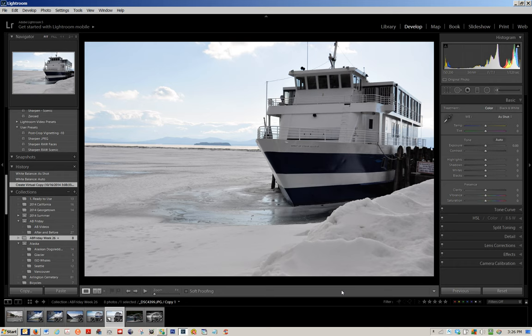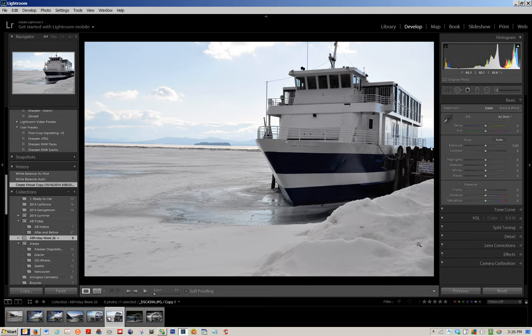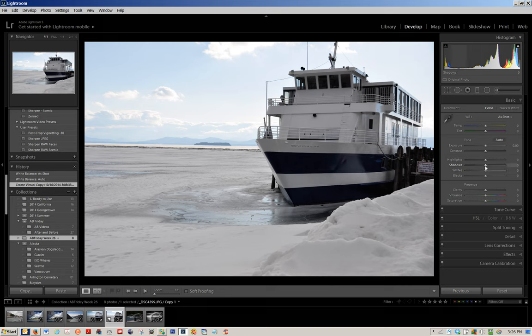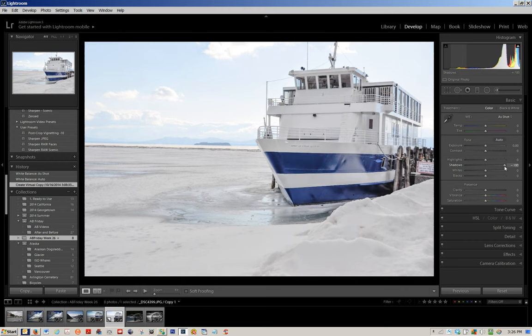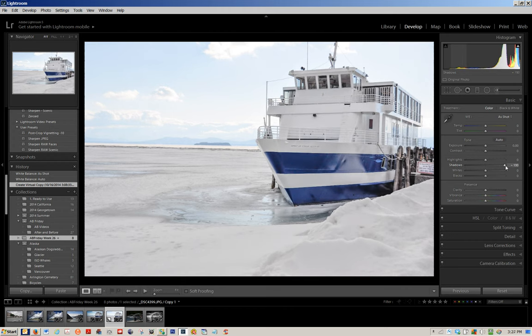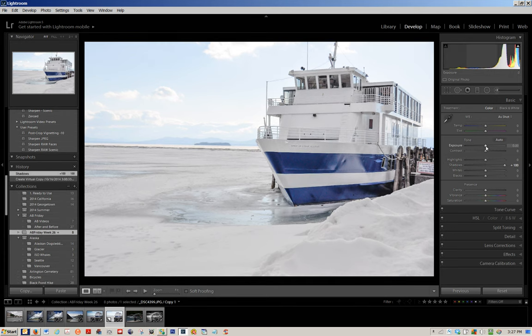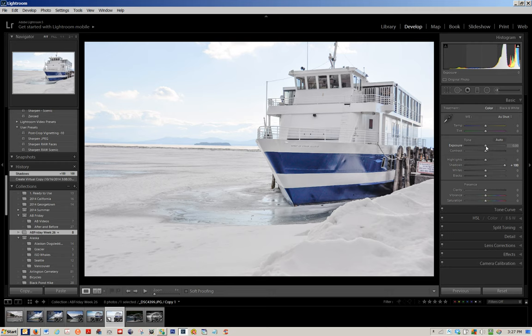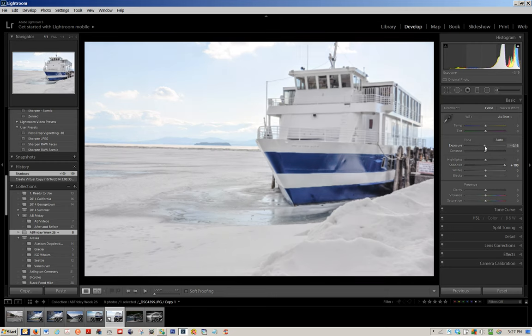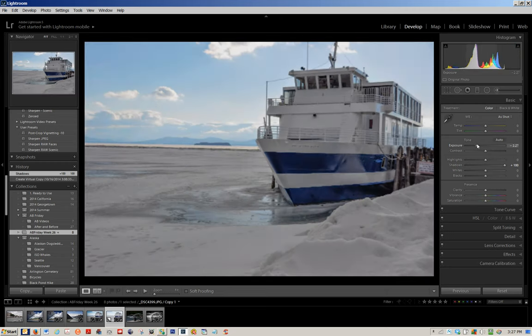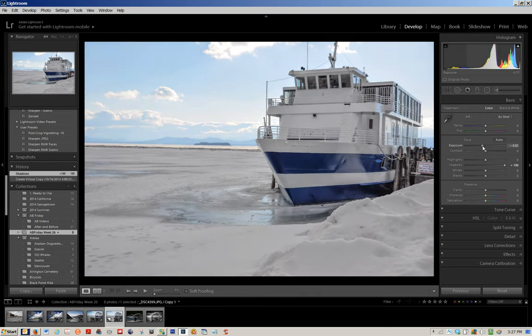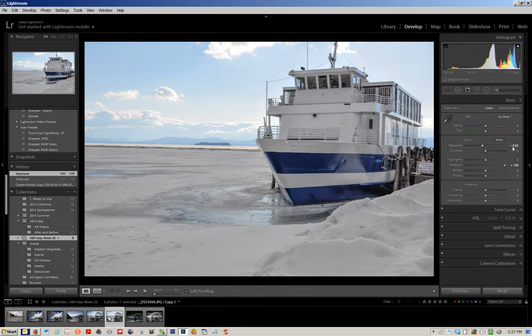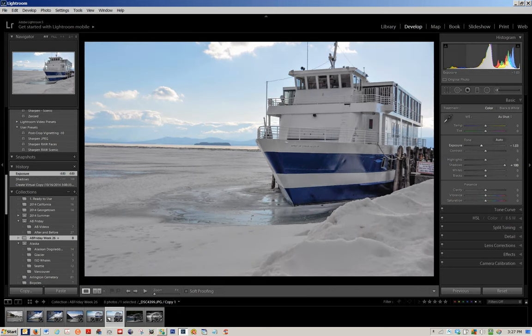So the first thing I'm going to do with this photo is I am going to actually open up the shadows because I want to recover some of the detail in this area of the boat on the right. I'm going to open up my shadows pretty high and as a result, because this is a global adjustment, it is now overexposed, but I'm going to pull down the exposure to compensate for that. Let's bring the exposure down to about here.